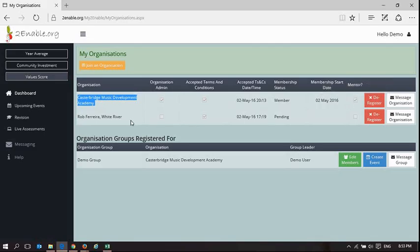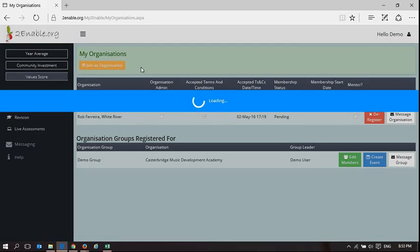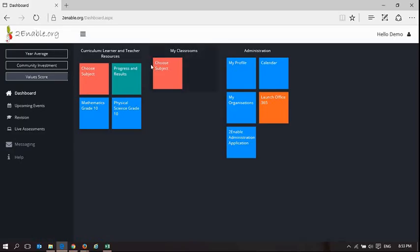The status here is also pending, but nevertheless he is only mentoring in Casterbridge. So if I go back to the dashboard, because I've got that mentor indicator ticked, I have this tile available to me.